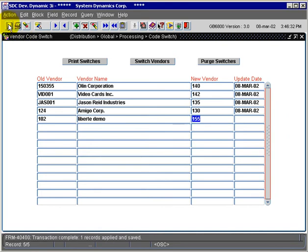Once we run the switch, all existences of vendor code 102 in every table in the system—including all historical and current tables such as your vendor maintenance table, purchasing, accounts payable, invoices, and checks—will be switched to vendor code 155.